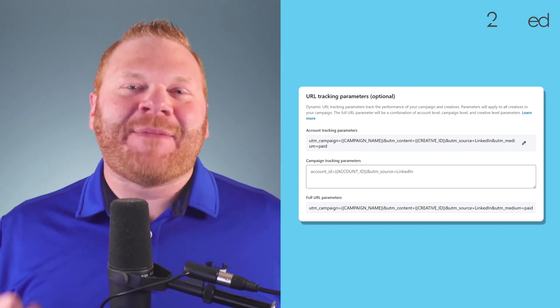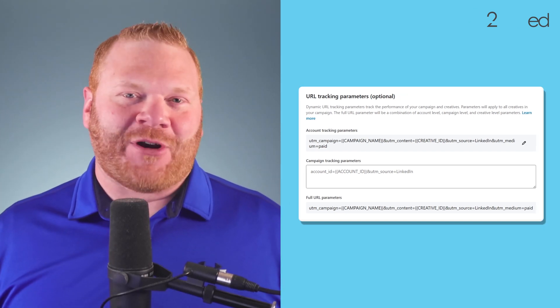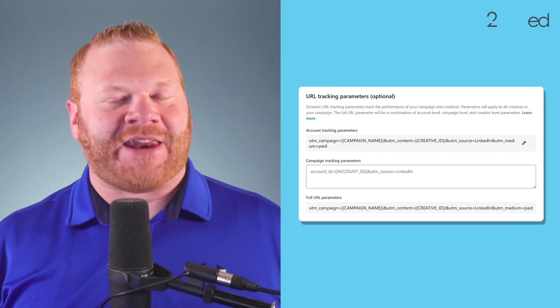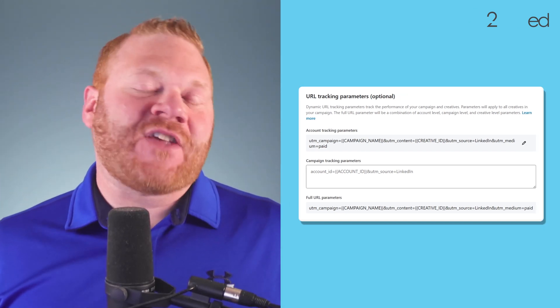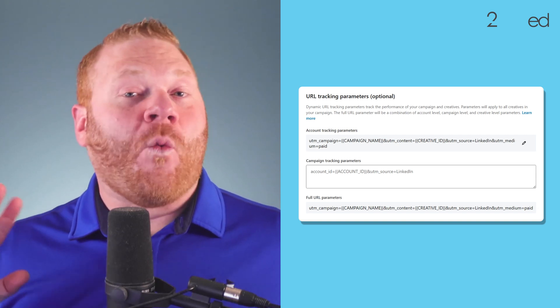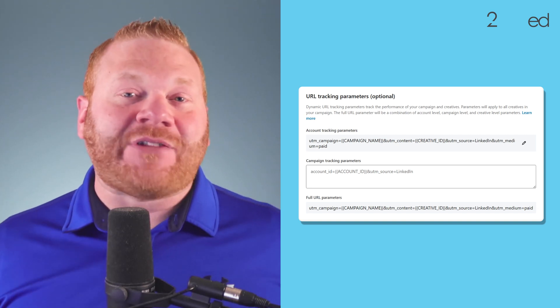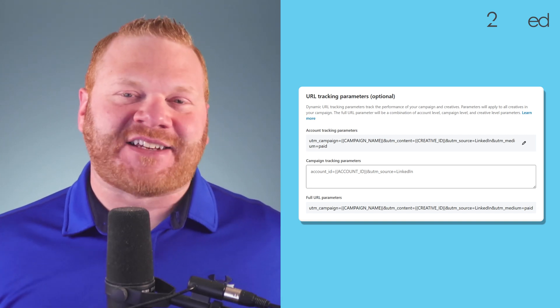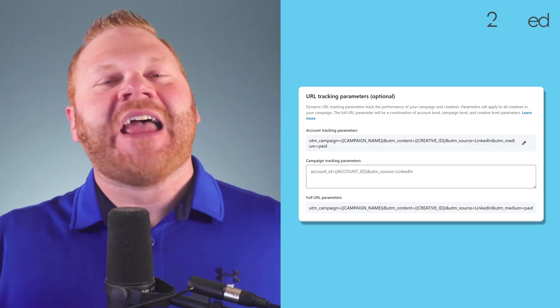LinkedIn now has dynamic UTM parameter building right within Campaign Manager. This makes it so that you just set your UTM parameters once at the account level and you never have to manually add them to your destination URLs ever again.